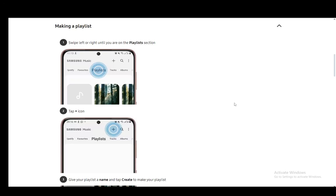Hey everybody, what is going on? I hope you guys are all doing well and welcome to another tutorial video. In this video I'll be explaining how you can make a playlist in Samsung Music, so let's get right into it.